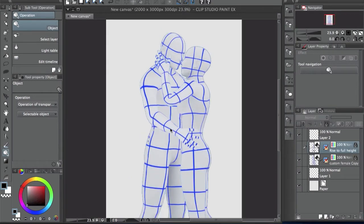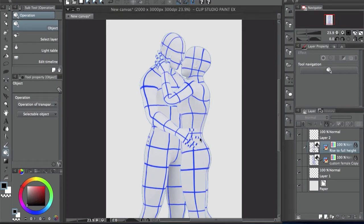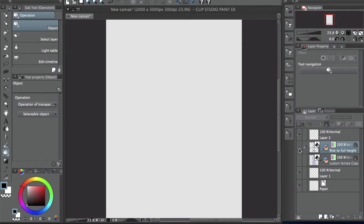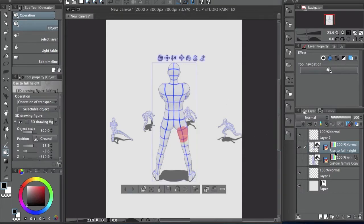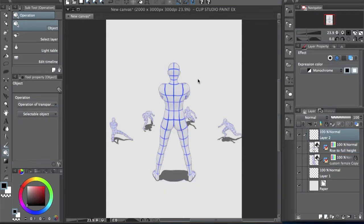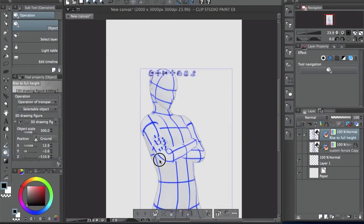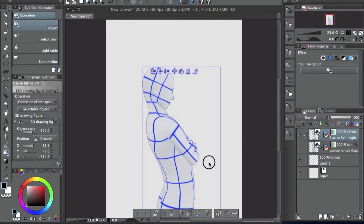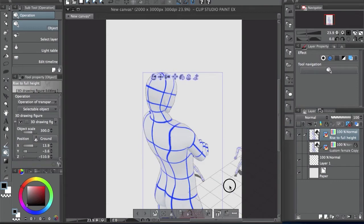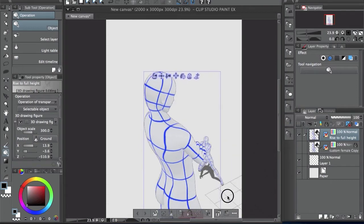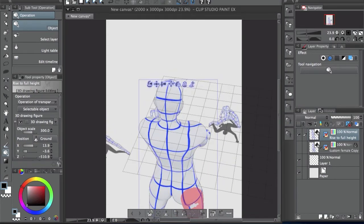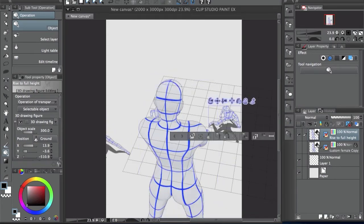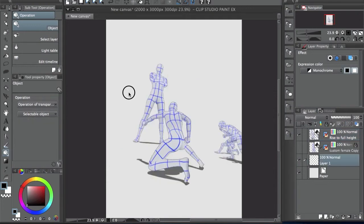So in Clip Studio Paint, you can actually bring characters together and make a scene kind of like this, where both characters are interacting with each other or even something like this. We have this giant guy finding these smaller guys. You can show it from different angles. It can help you draw better and things like that.